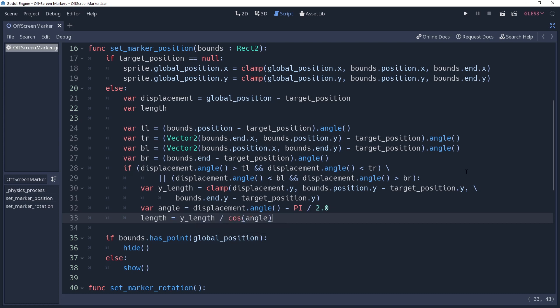Something we should consider though is that if the marker is perfectly aligned with the target position on our x axis, then the cosine of angle will be zero and this will create a black hole. However, if this is true, then we know that the y-length is the same as the length from a to c. Therefore, we can just set our length property to y-length using a ternary operator.